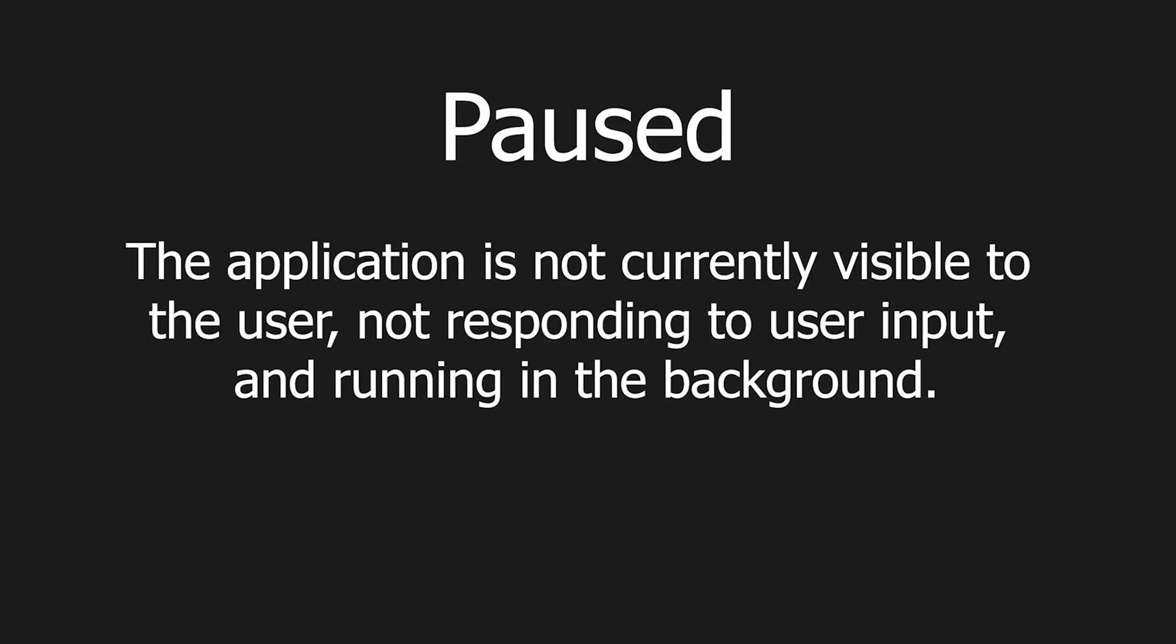The third state, being paused, is when the application is not visible at all to the user. One example is when you press the home button on your phone and the application minimizes. On paused will be called.